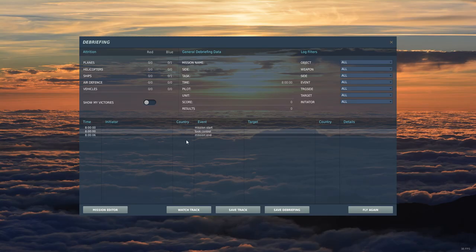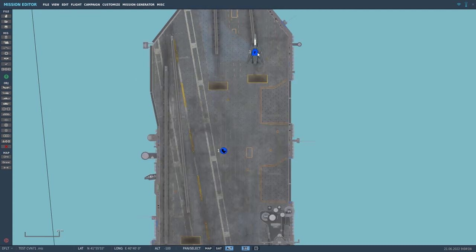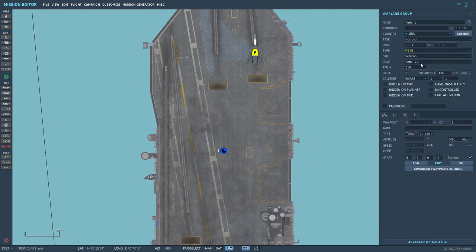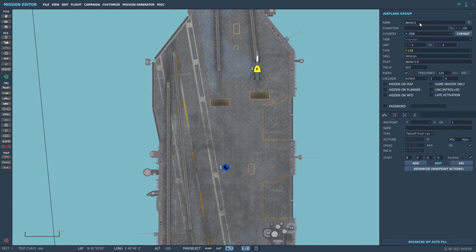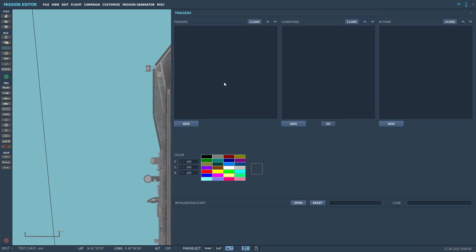So what you would do is come here. Let's make this four, right? And let's set the name to AI. We go to the left on the triggers. We press new.